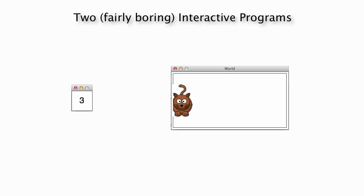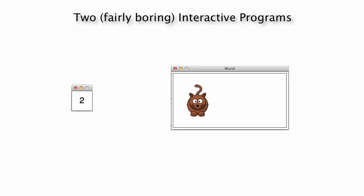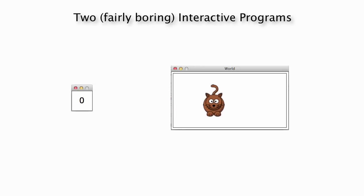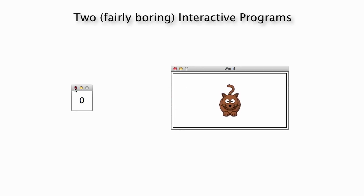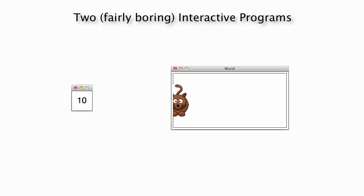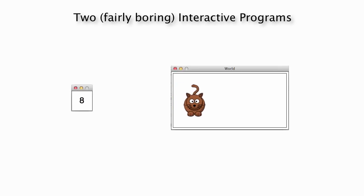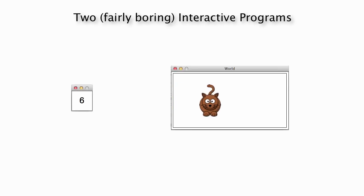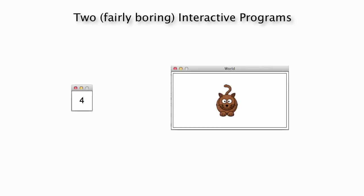So imagine that we have two fairly boring interactive programs. The one on the left is just counting down 8, 7, 6, 5, 4, and so on. And the one on the right just has a cat walking very slowly across the screen. I'm going to say these programs are interactive because if I press the space key, they both reset back to the beginning and start running again.